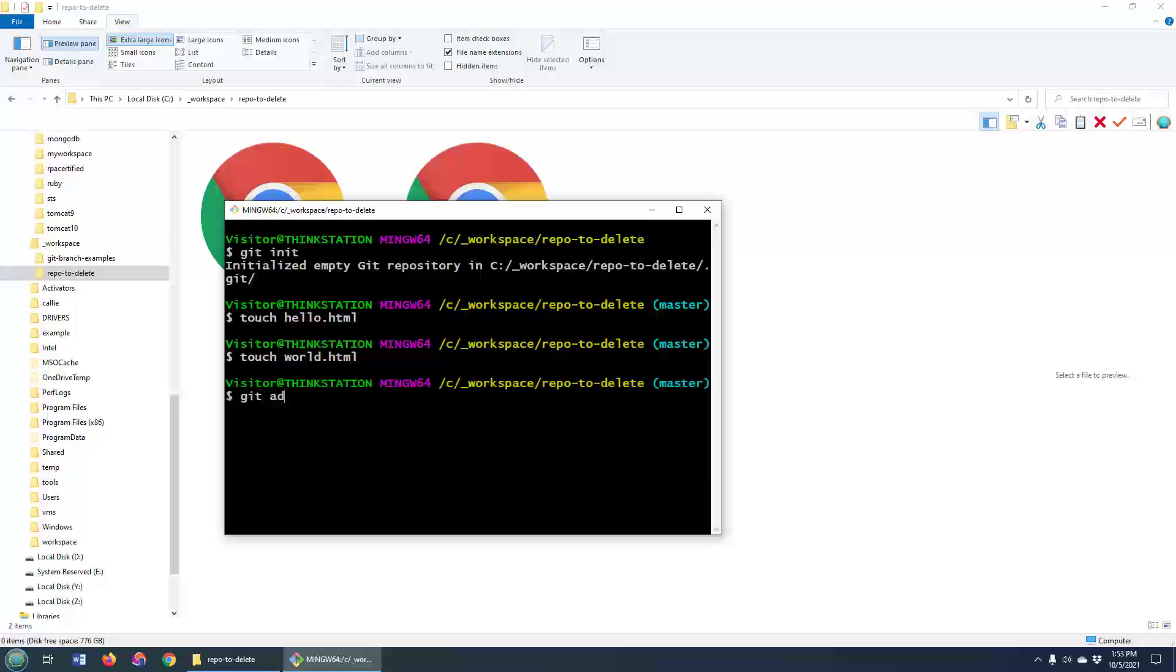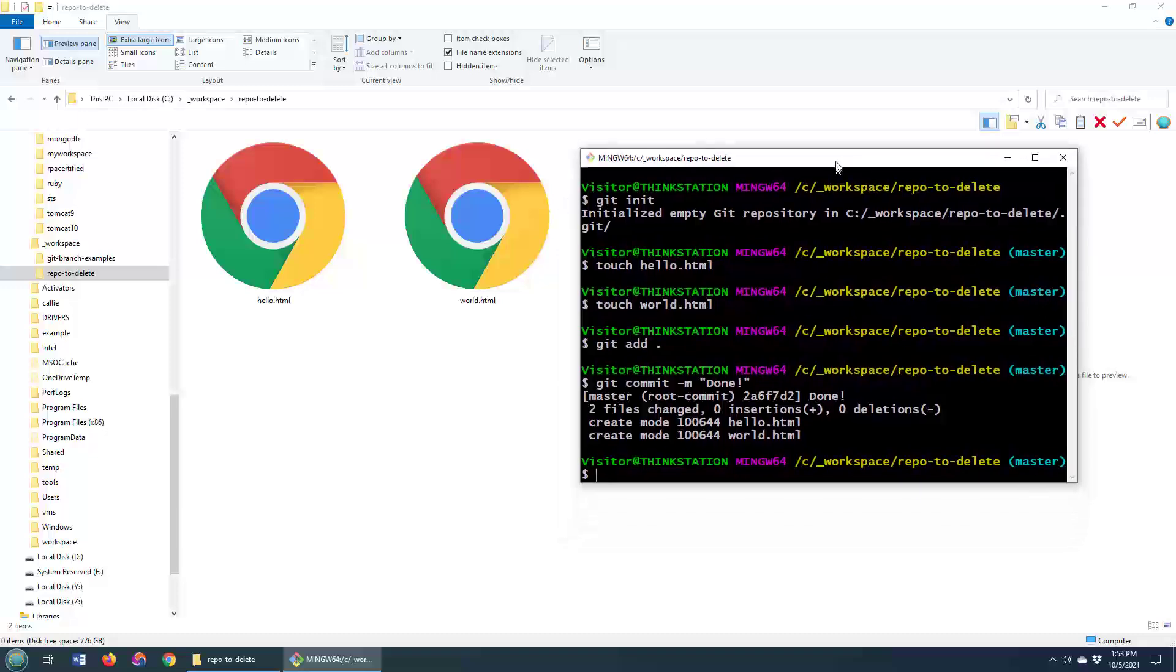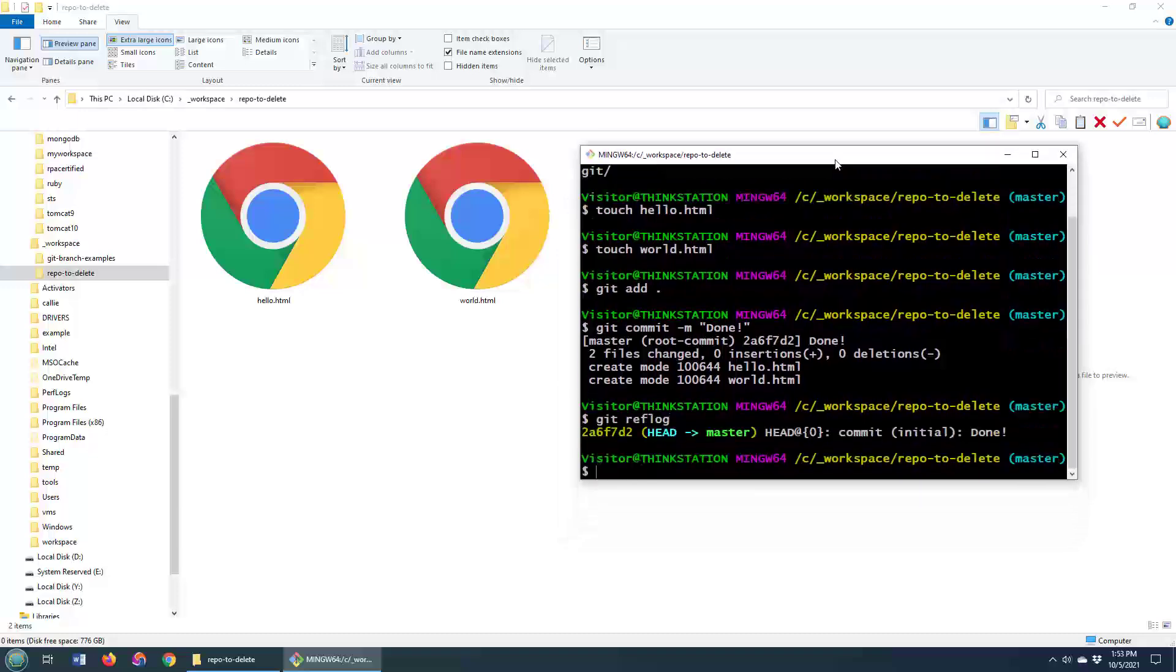I can do a git add, a git commit, and there we go. We've actually got a real Git repository with a Git history and everything. I can do git reflog and you can see there's a whole history of commits and the main branch and everything.